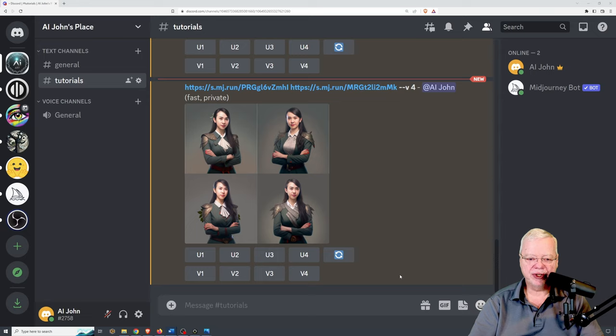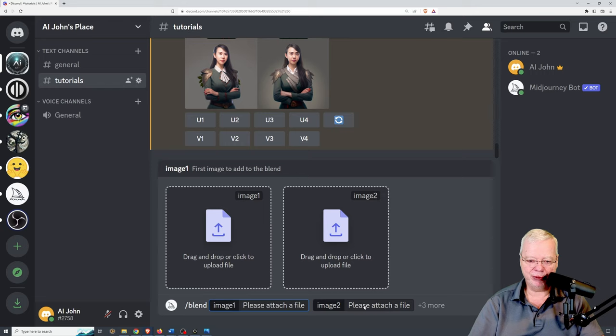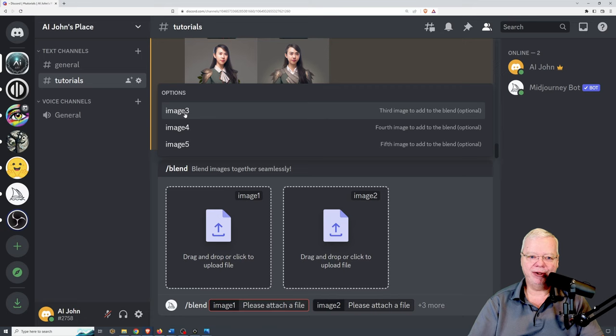Now let's look at how to combine more than two images. Go slash blend and you'll notice it only comes up with two image slots, but you can add up to five images. The way you do that is by moving the cursor on the bottom line — where it says image one, image two — making sure the cursor is after the second image box where it says 'please attach file.' Then you can click on image three to add a third image, and the same for the fourth and fifth.